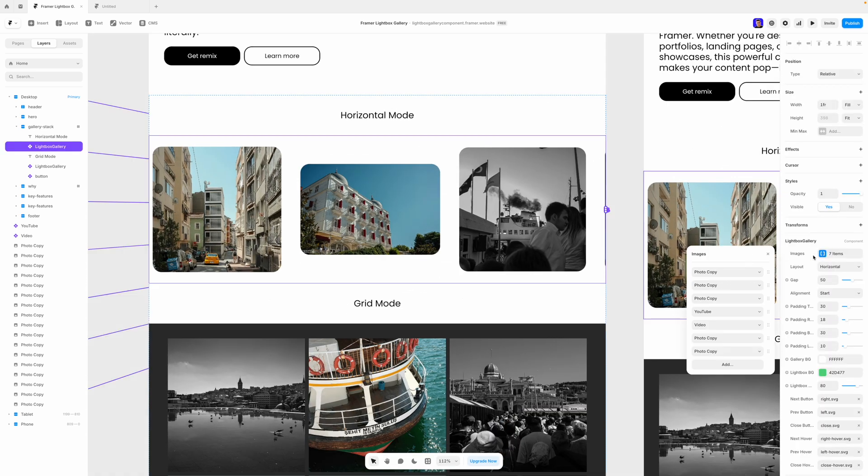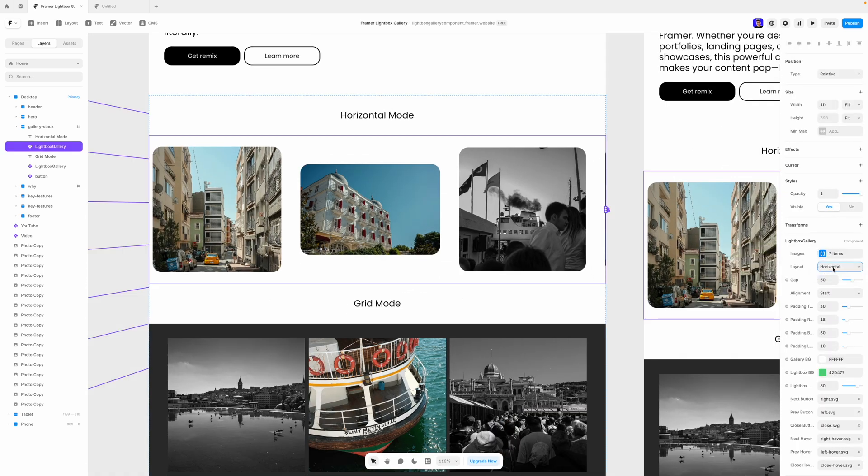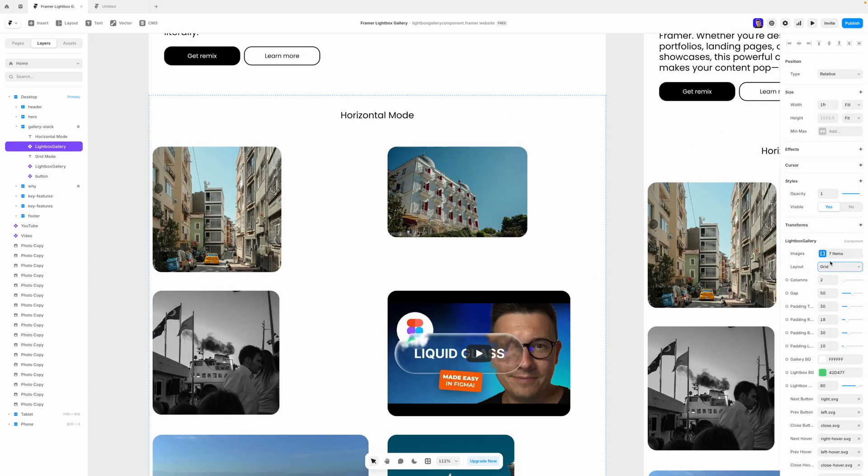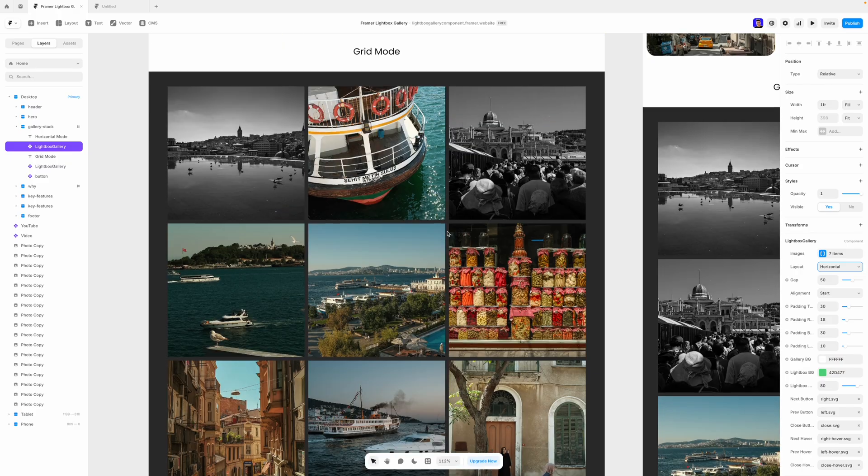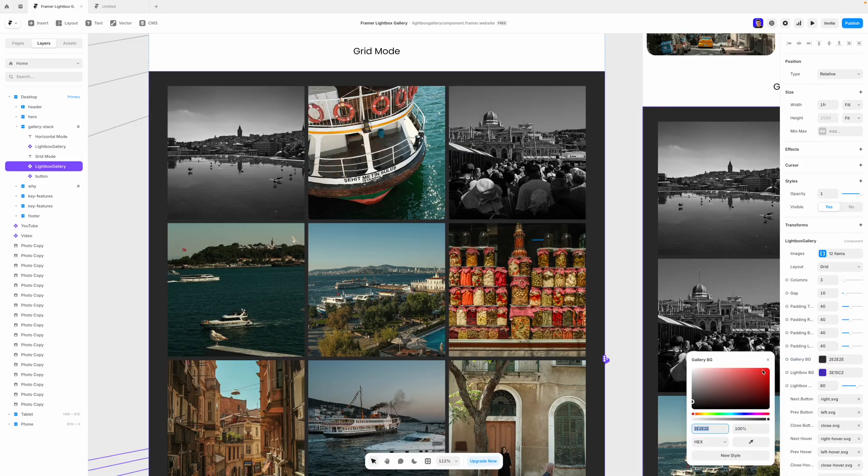Also, you can switch between two modes, horizontal mode and a standard grid mode. This component is super easy to set up, and if you want to get it, the link will be in the description below.